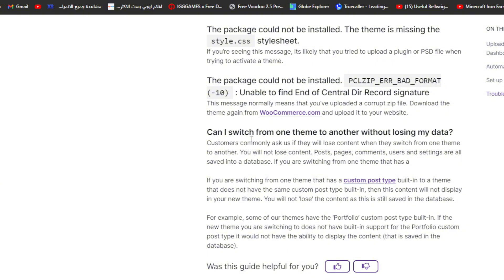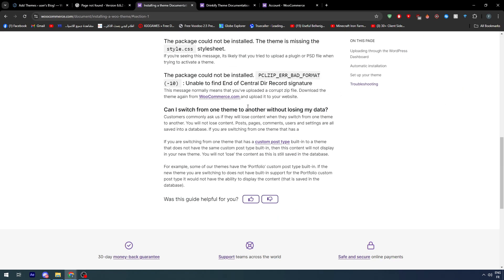A common question is whether you will lose content when switching from one theme to another. You will not lose content — posts, pages, comments, users, and settings are all saved in a database. However, if you switch from a theme that has a custom post type to a theme that does not have that same custom post type, that content will not display in your new theme.